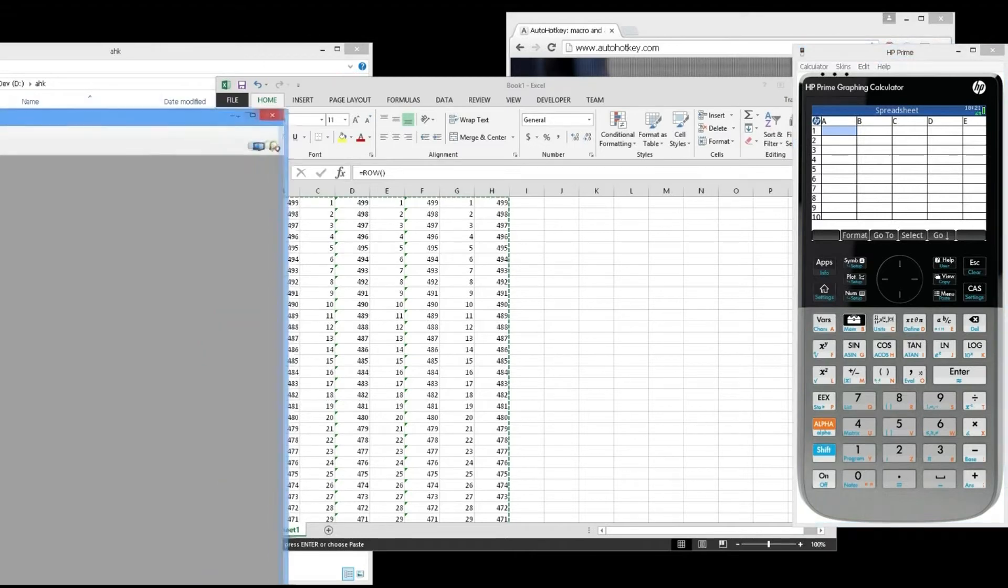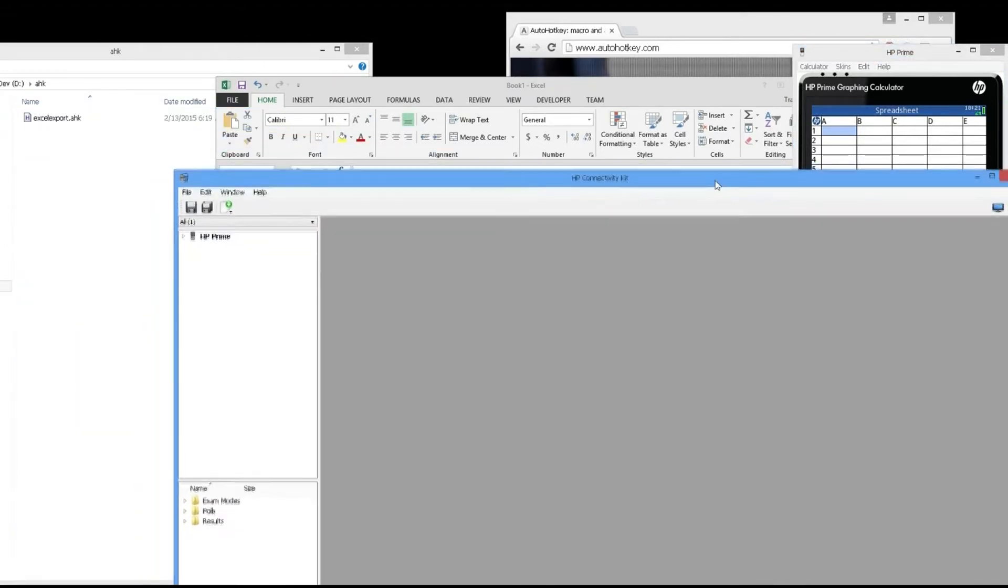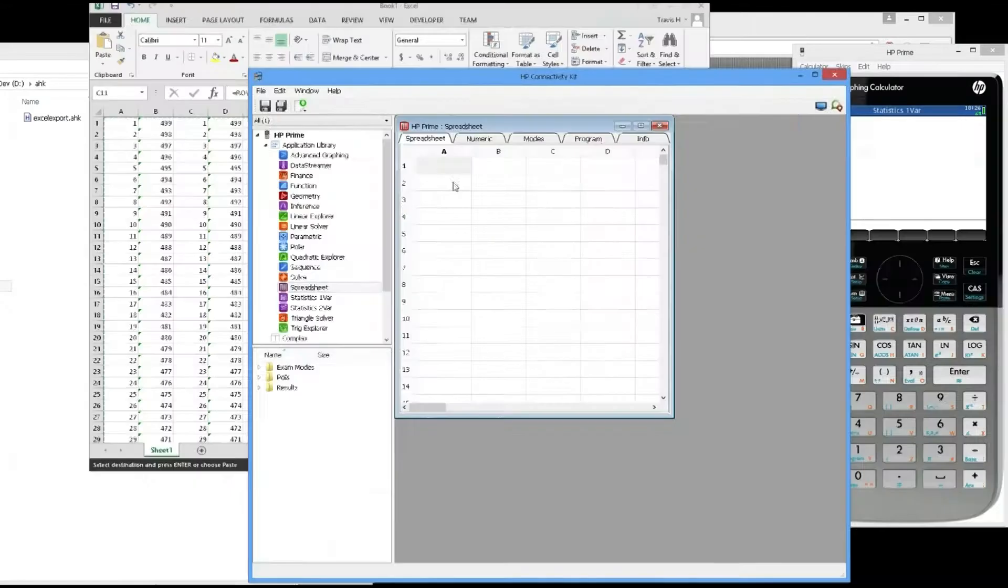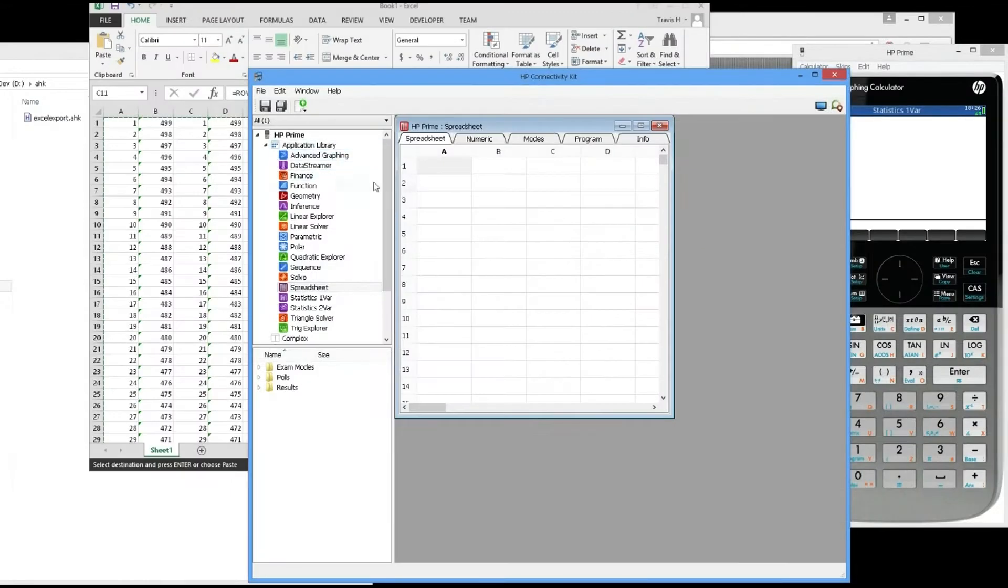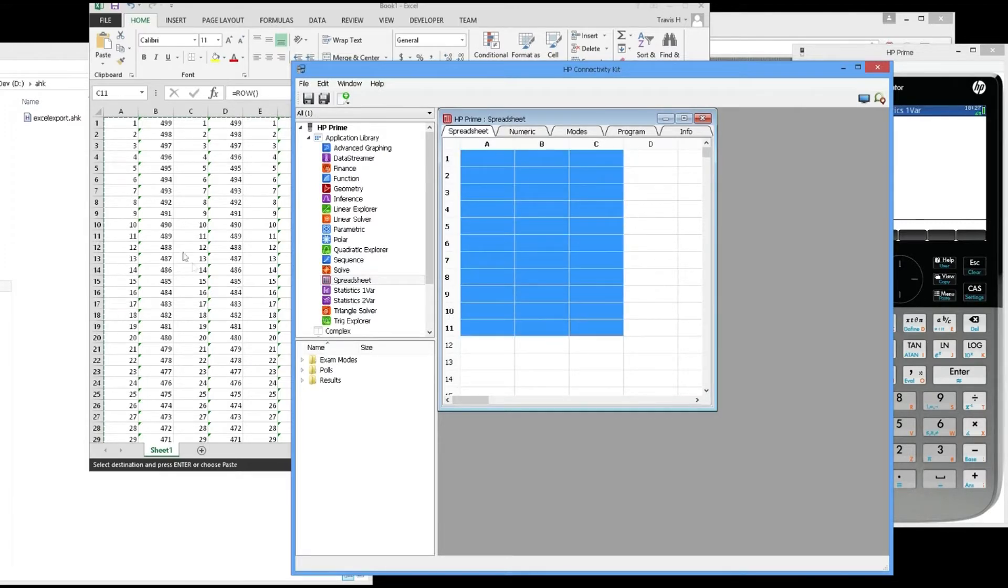This video is how to copy and paste data from Excel to the HP Prime calculator. If you normally copy from Excel to the spreadsheet app, it will crash or it will only paste one entry. It just doesn't work.